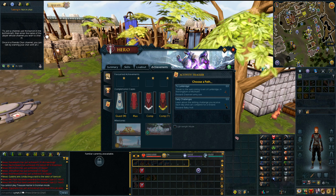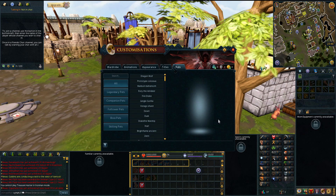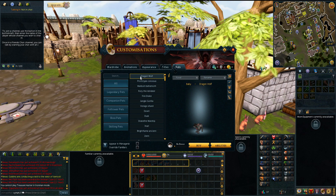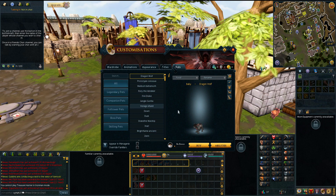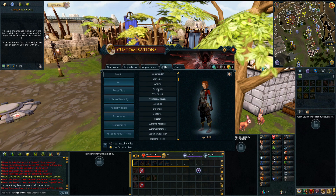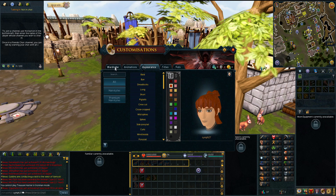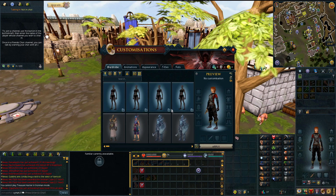And now the fun part — click on the little mask here and you'll pull up your customizations. Here is where you can look at all the pets you can bring out, different titles you can equip, and of course change your appearance. You can also change your outfit over on this side.